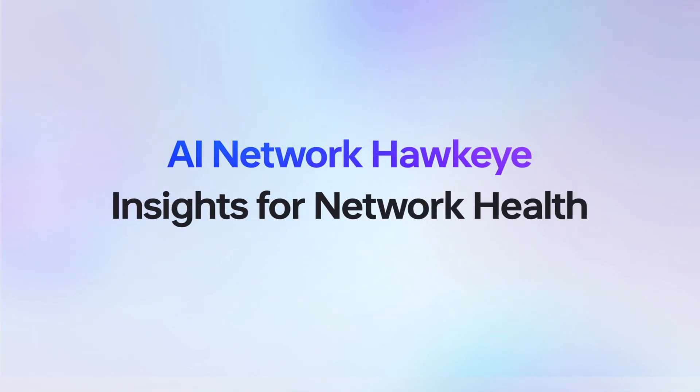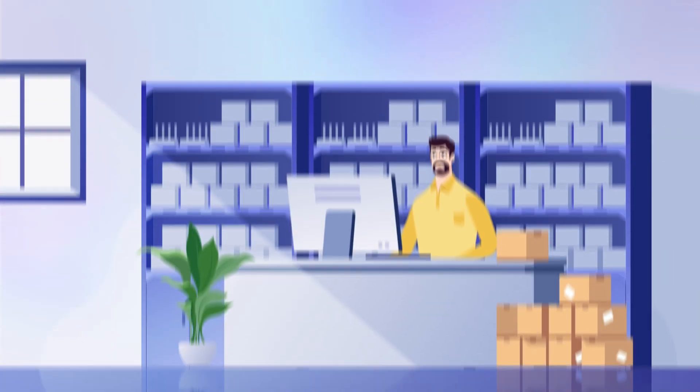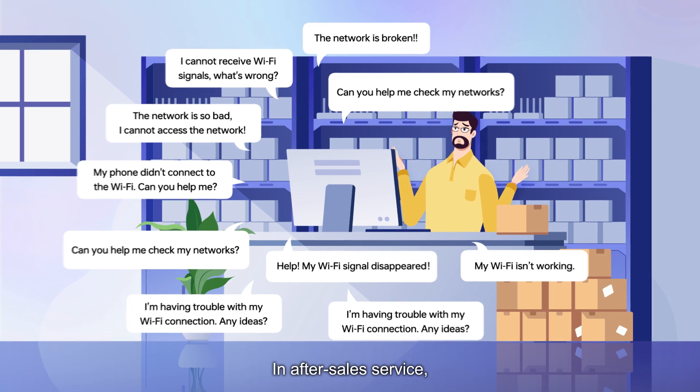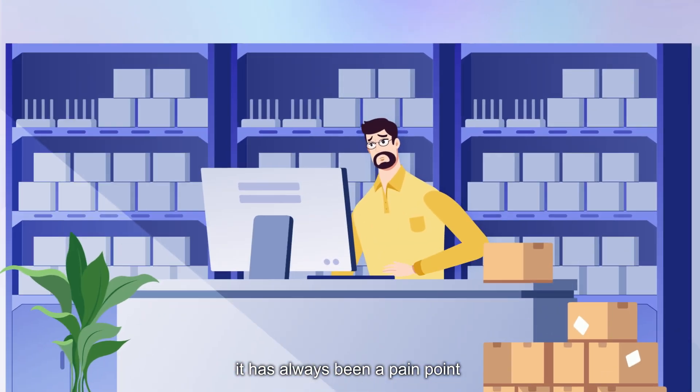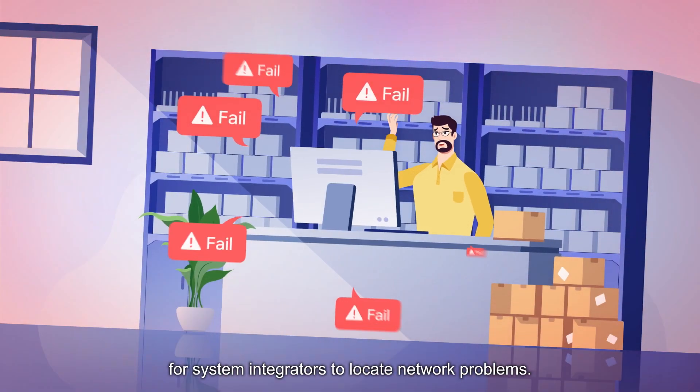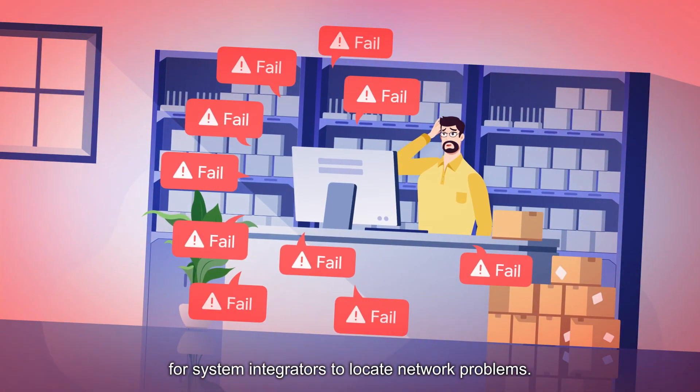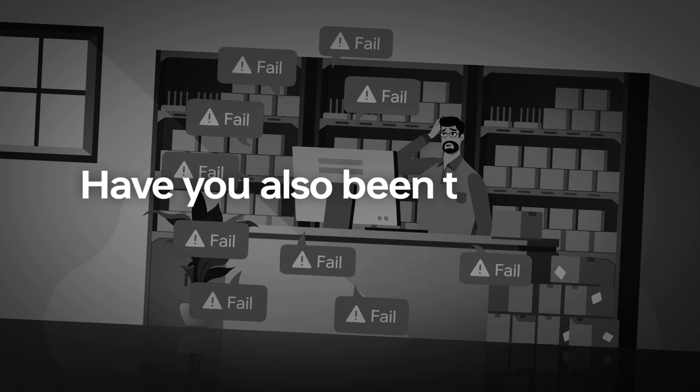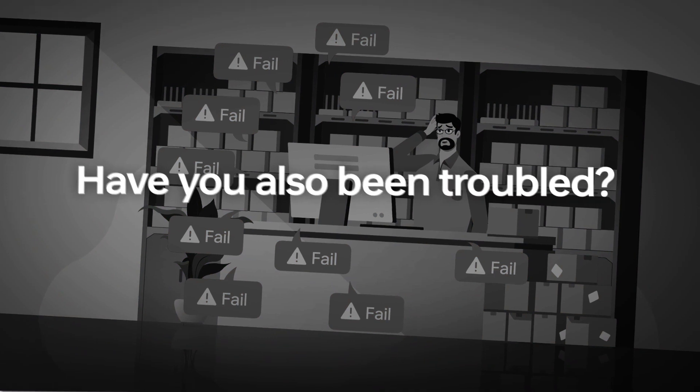AI Network Hawkeye. In after-sales service, it has always been a pain point for system integrators to locate network problems. Have you also been troubled?